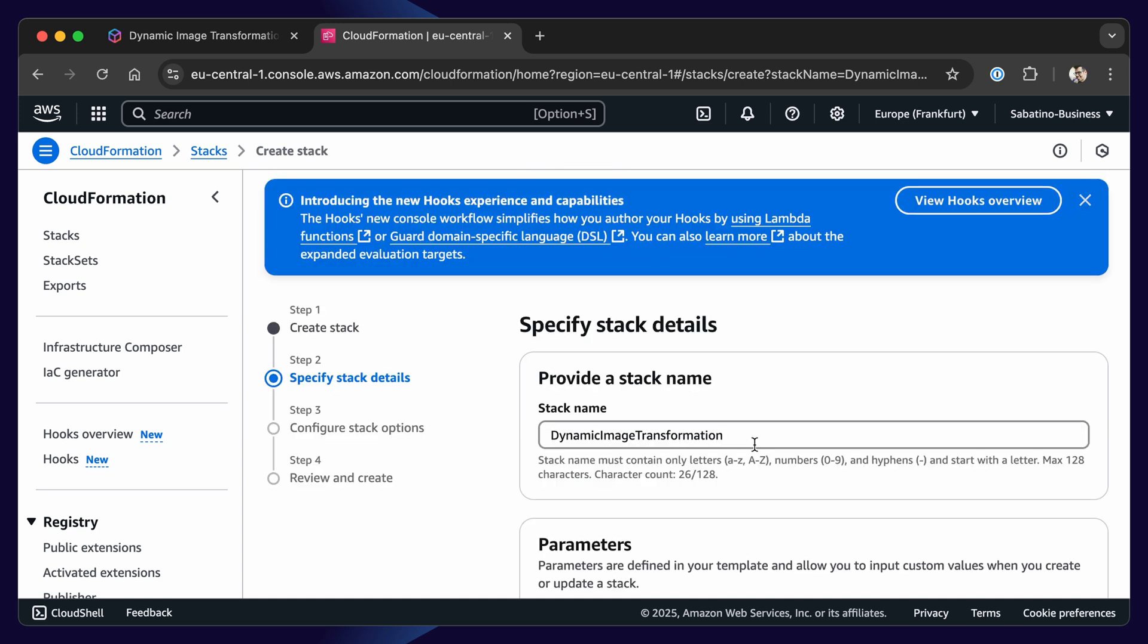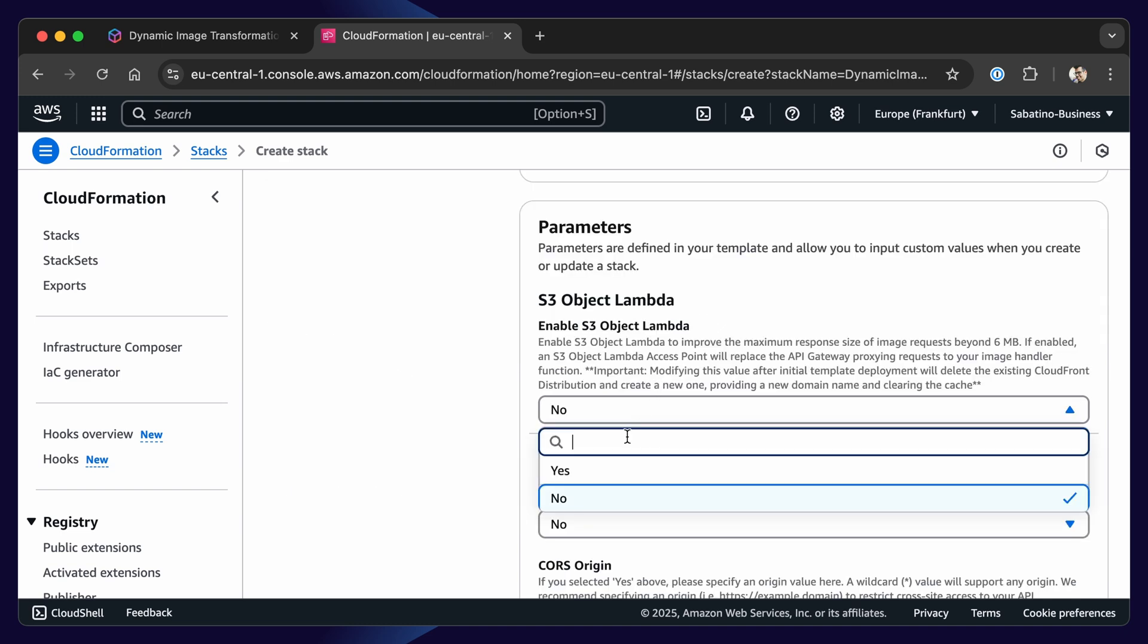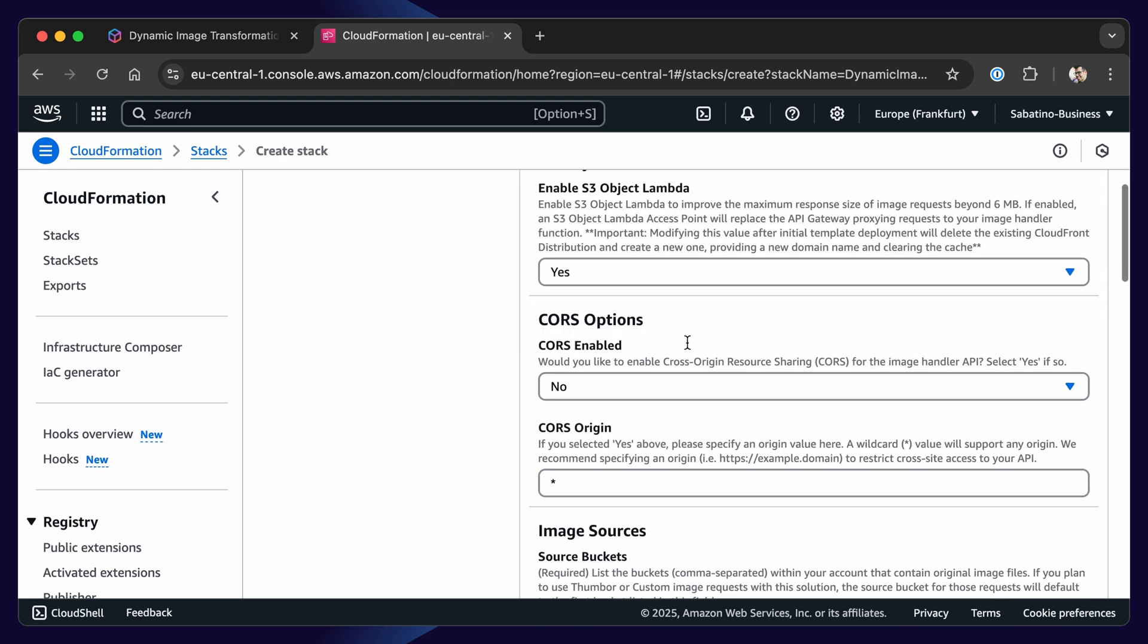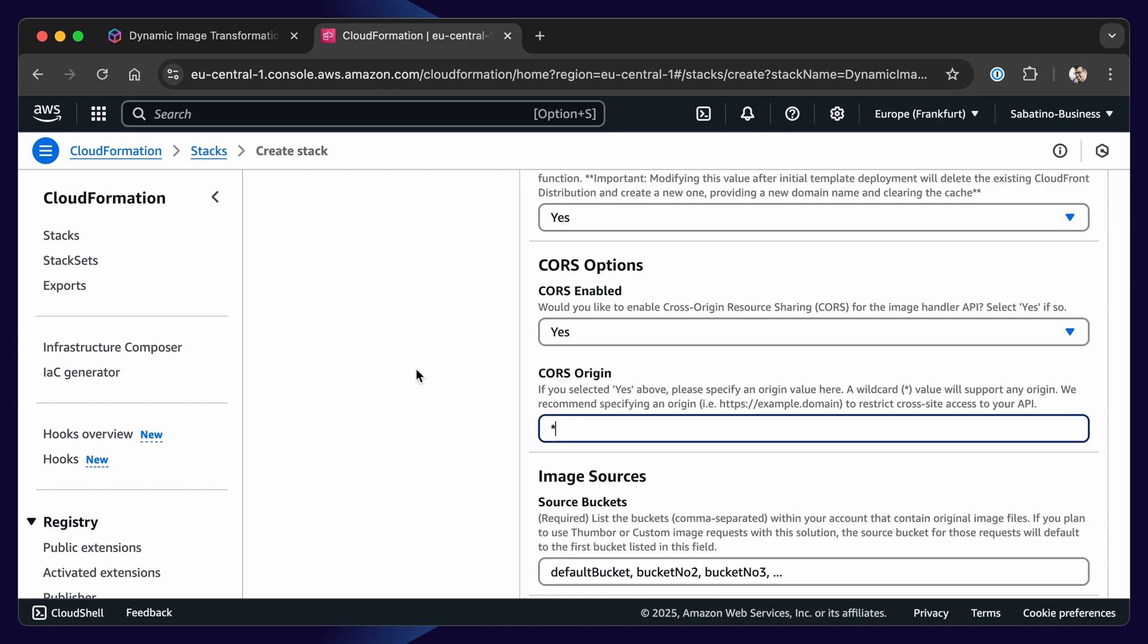You can give this stack a name, for example, Dynamic Image Transformation. Then you can select yes if you want more performance using S3 Object Lambda. We will enable CORS, and I'll leave the origin as a wildcard. Then we need to fill out our source bucket. I already created one.